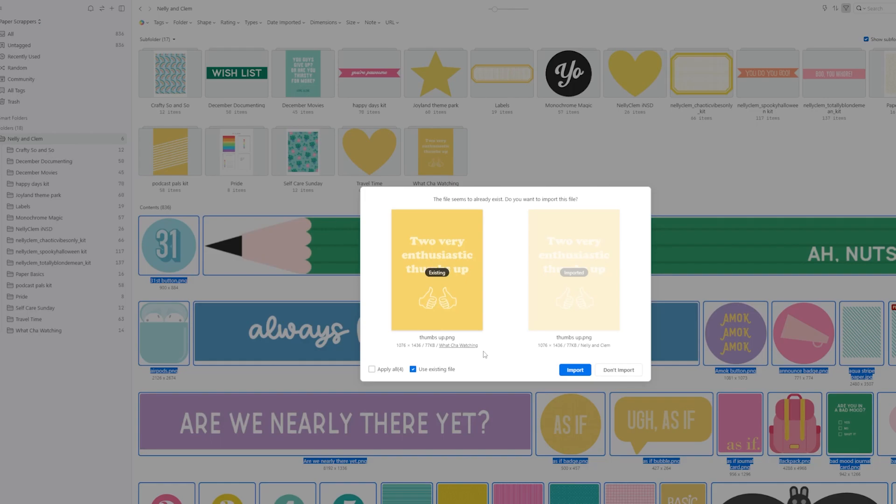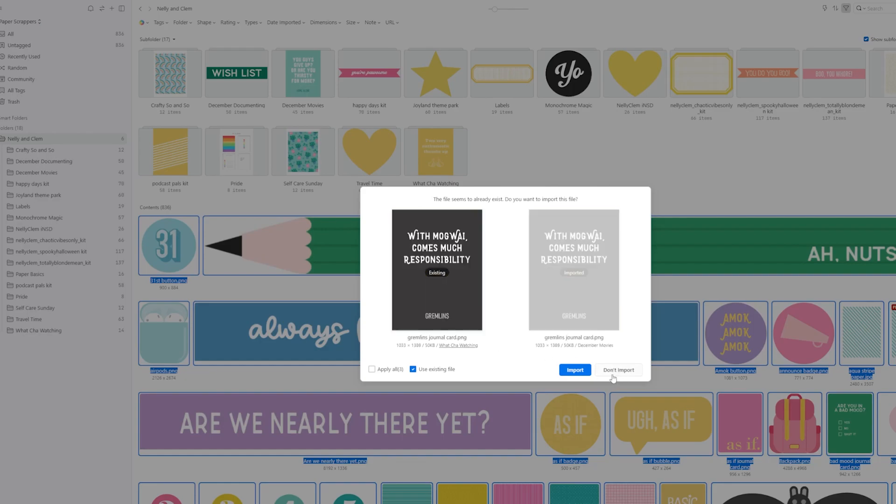Or if there's something that was part of a freebie, so I have it in a blog hop, but then maybe I also purchased it later. Or occasionally you'll have a designer who had a freebie kit and then they've gone in and they've added a lot more to it. That also I will have show up and it'll be like, hey, you already have this. Do I need this one a second time? No. And it'll tell you right here how many you have.